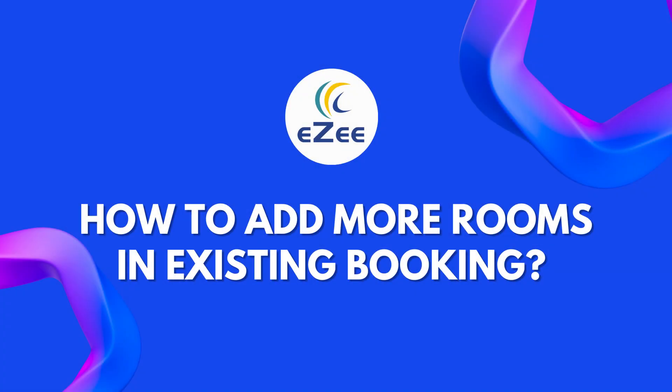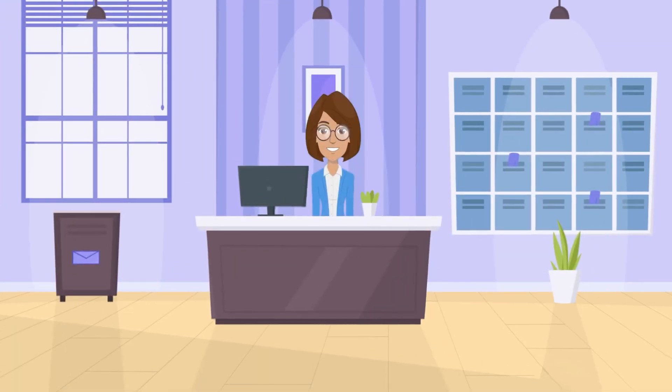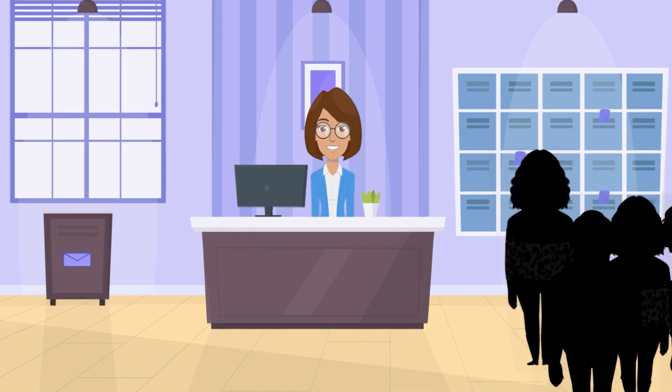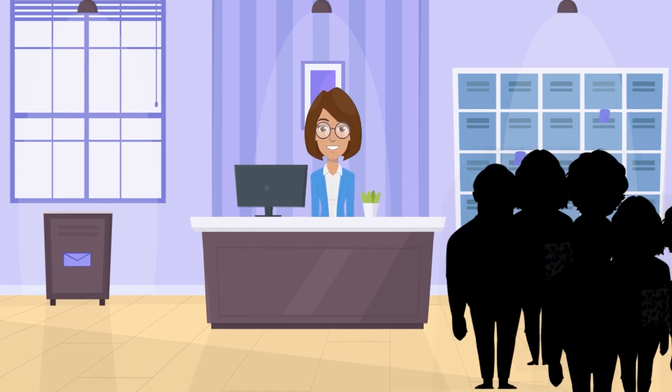Hello all, welcome to the video tutorial of eZee Absolute. The hotel named Di Casa Beleza is a very famous destination. Usually groups prefer this hotel due to its fast and amazing service. One of the groups has already booked several rooms for the coming week. However, they wish to book one more room in the same group. Let's see how users can add new booking in existing group.